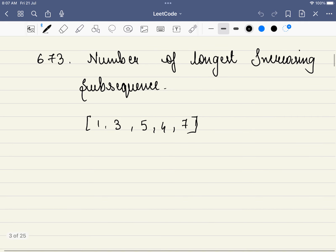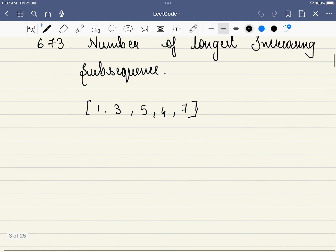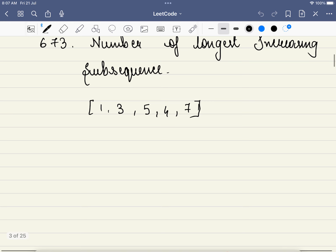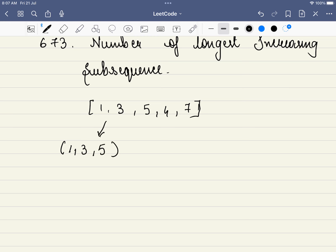Let's solve problem number 673: Number of Longest Increasing Subsequence. In this problem, we are not just asked to find the longest increasing subsequence, but we are asked what is the count of such longest increasing subsequences. For example, take 1-3-5 — is it a subsequence? Yes. Is it increasing? Yes, so it is a subsequence of length 3.